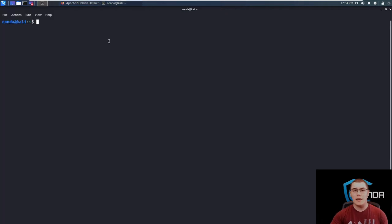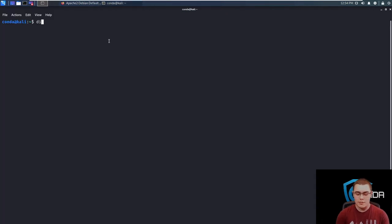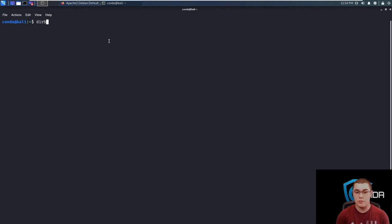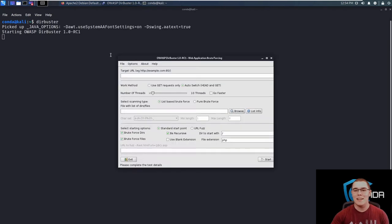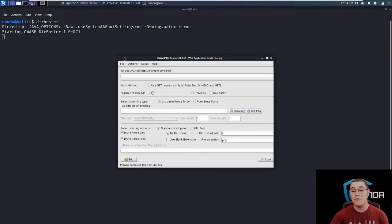So if you're running Kali, you're going to have DirBuster installed by default. We can start this up by simply typing in DirBuster and make sure you spell it correctly. Now once we start this tool, you'll be greeted with a nice little graphical user interface that we can use to start using it.